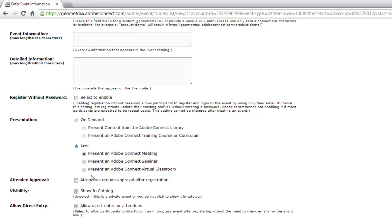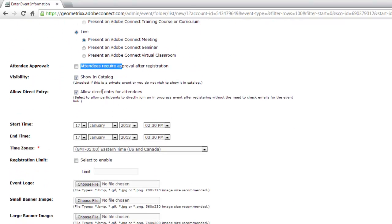I'm going to select the standard meeting room. We've got the ability to require attendee approval, to show the event in the catalog (on by default), and to allow direct entry for attendees — a new option in Adobe Connect 9. This means if somebody registers in the last few minutes before the event starts, they'll be taken directly to the event itself, rather than getting a thank-you page and returning in two days. This also applies if the content is on-demand.